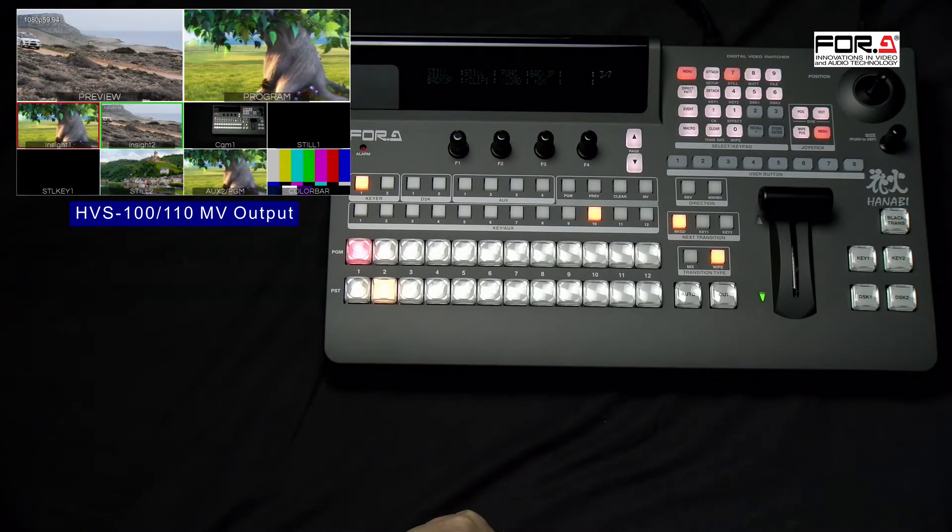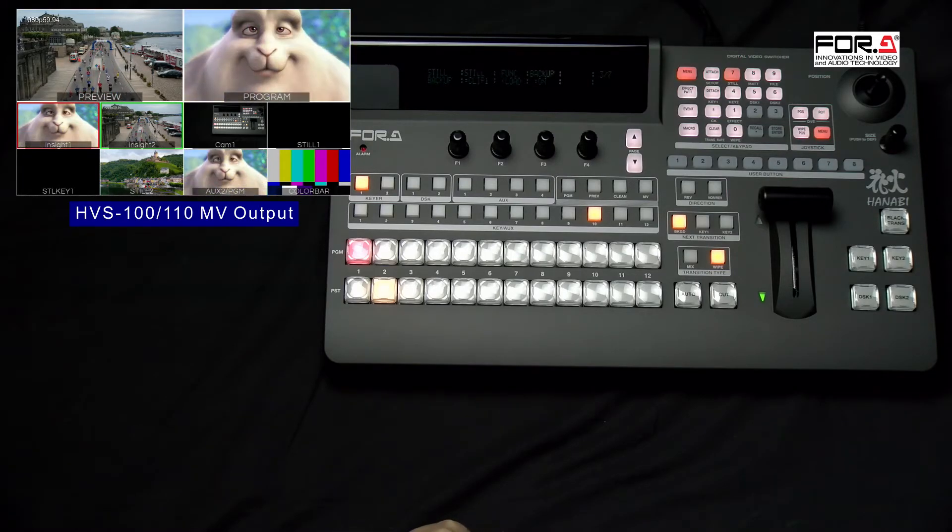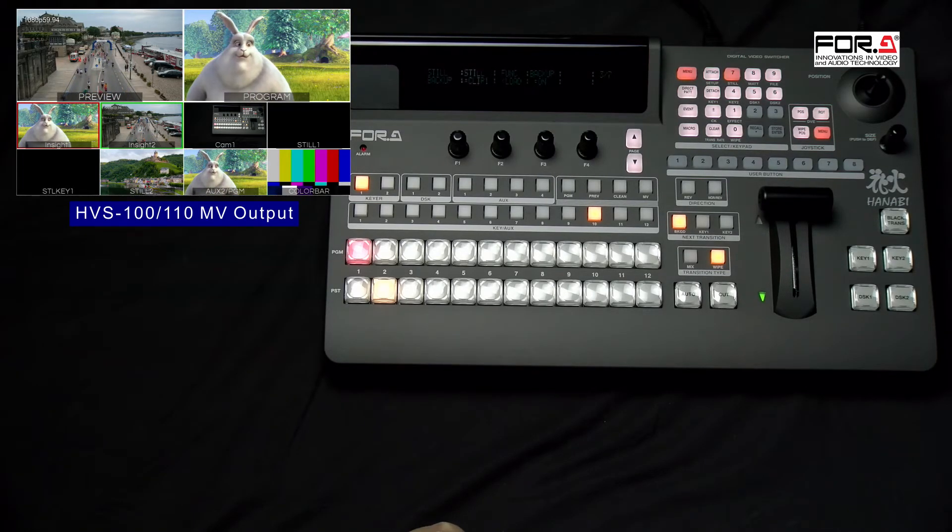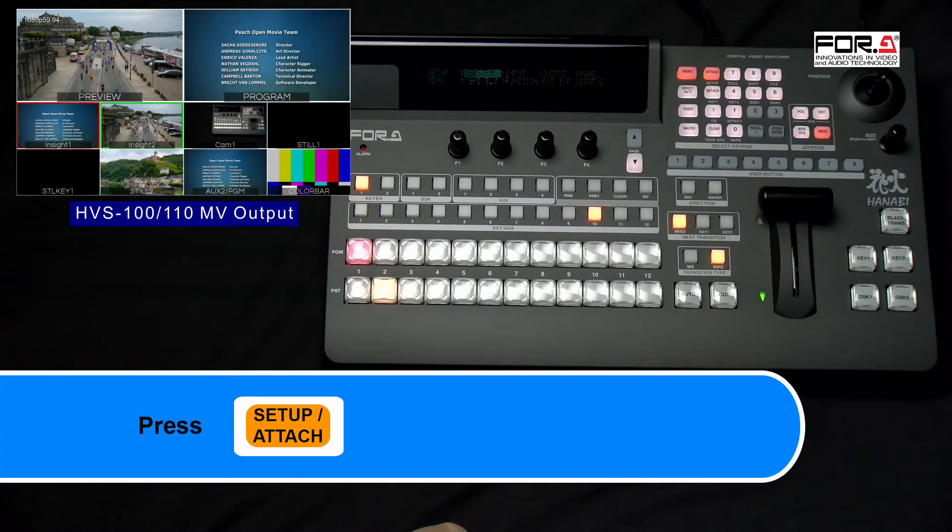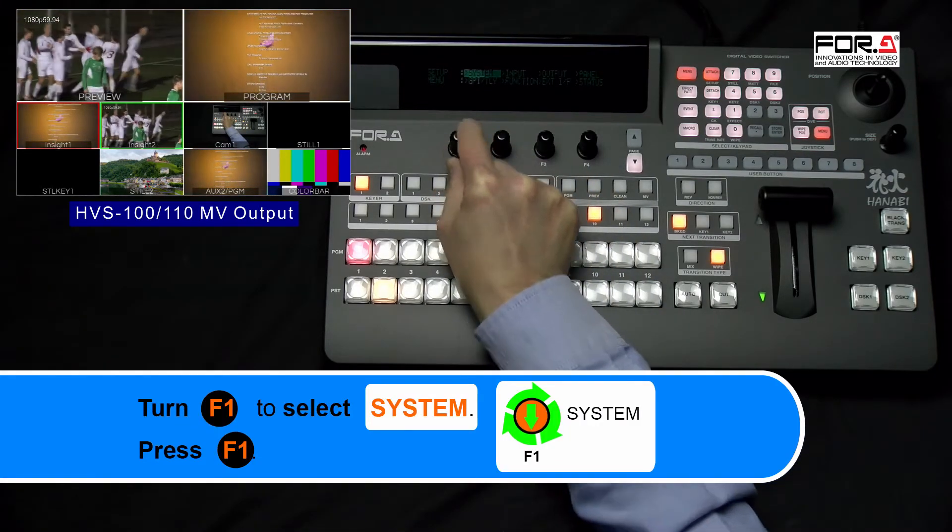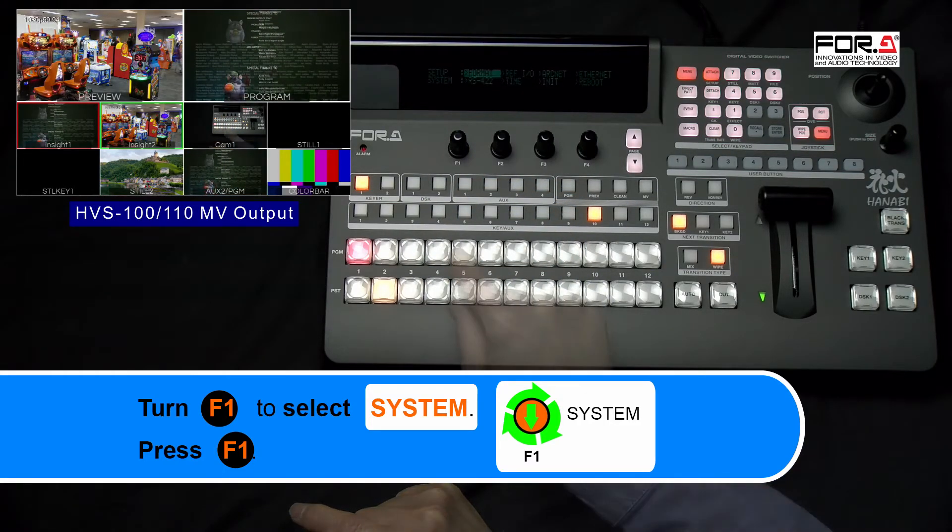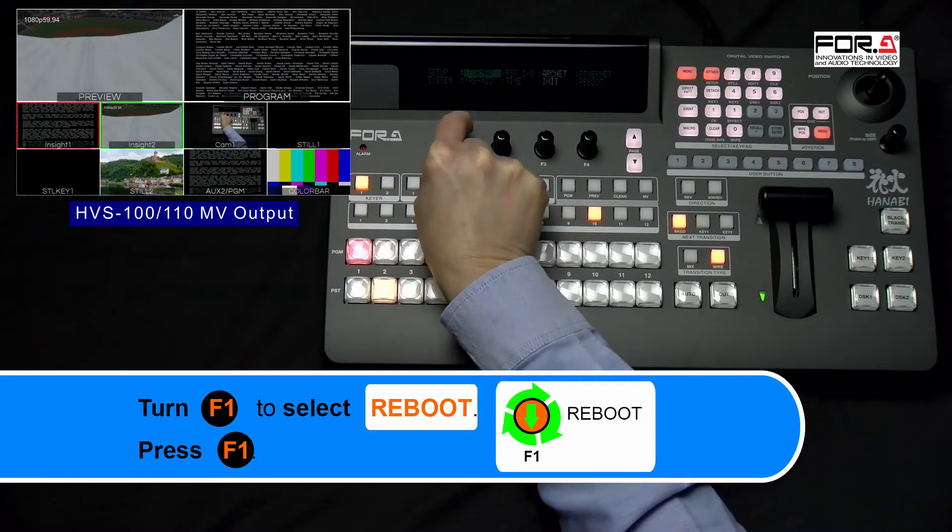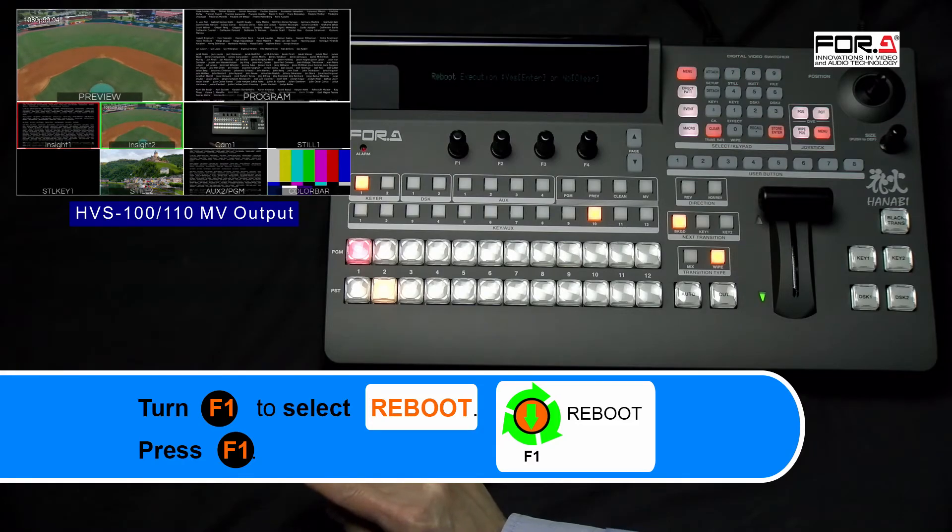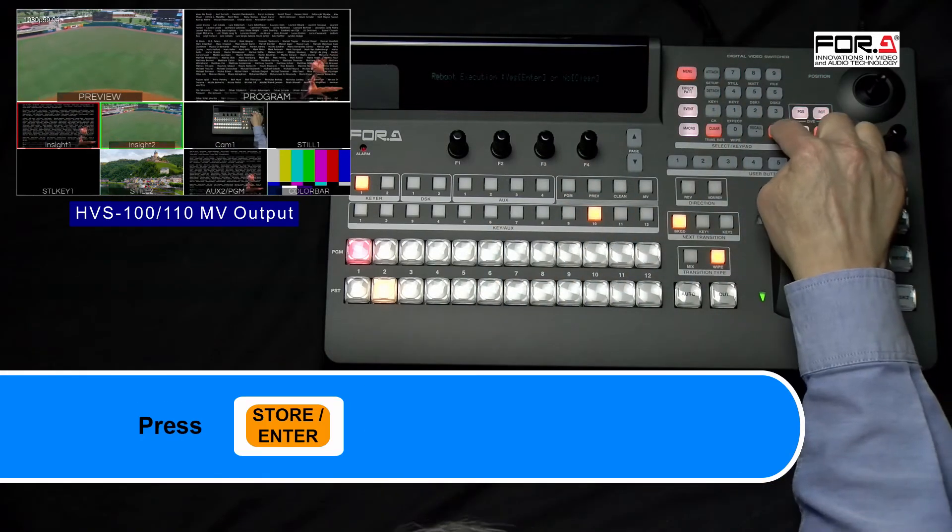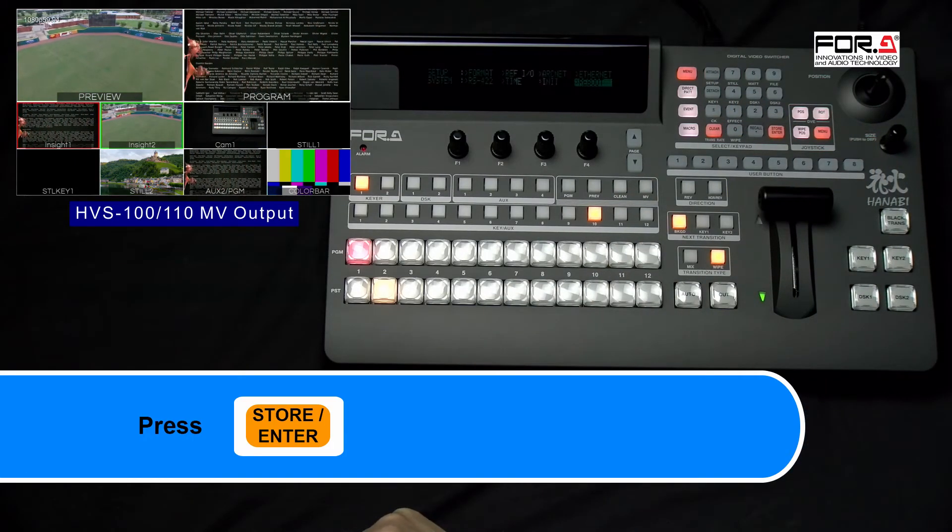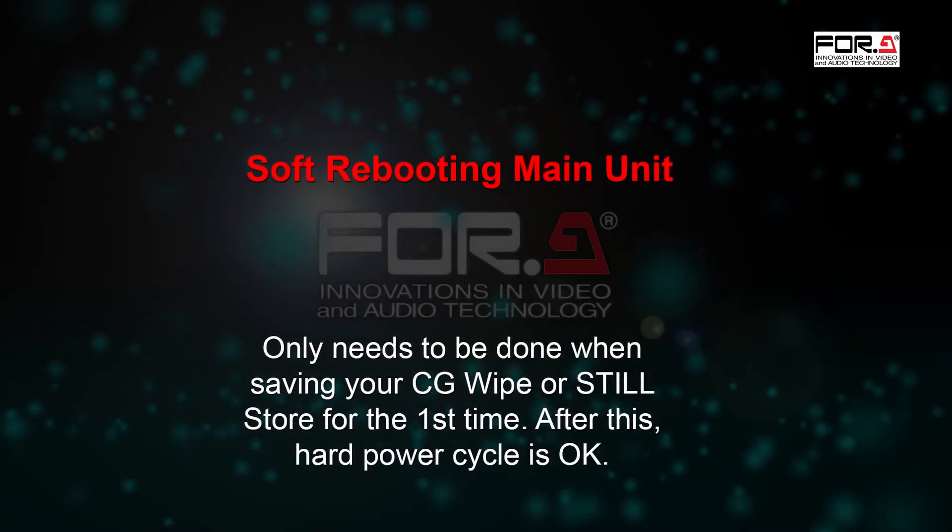Now, to save our switcher's current setup for saving your CG Wipe and loading them on each power cycle, we'll need to do a soft reboot. So, in your numeric keypad, please press the Setup/Attach button. In the Setup menu, please turn your F1 dial knob to select System, and press down on the F1 dial knob to enter its menu. In the System submenu, please turn your F1 dial knob to select Reboot, and press down on the F1 dial knob to execute this command. When prompt to reboot in your numeric keypad, please press the Store/Enter button to confirm. Your switcher's main unit will do a soft reboot.